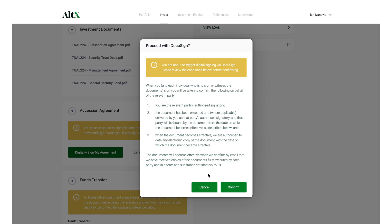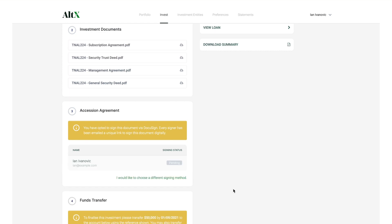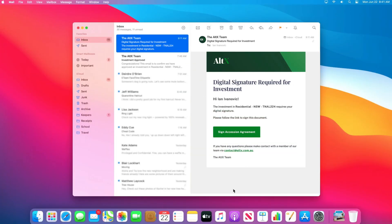Each authorised signer will be sent an email with instructions on how to sign with DocuSign. Once you have received the digital signature email, please click on the button to digitally sign your investment document.